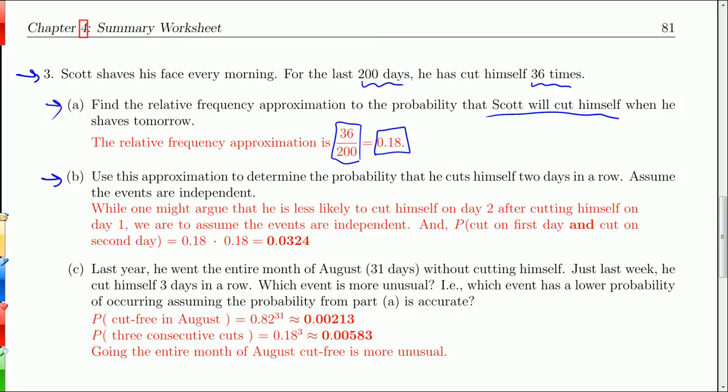Use this approximation to find the probability that Scott cuts himself two days in a row. We assume the events are independent — cutting himself one day doesn't change the probability the next day. So the probability is 0.18 times 0.18, which equals 0.0324.